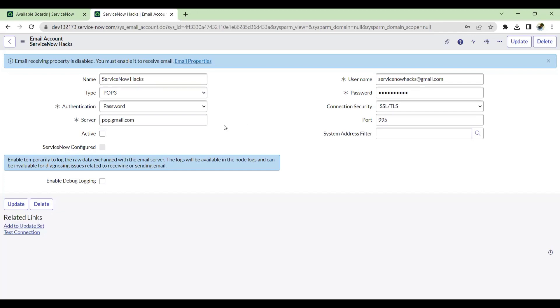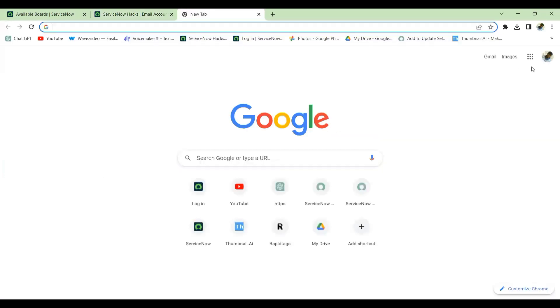They will not enable the access only with the username or password. It has to be a two-step verification is required at Gmail account. Then only that is possible. We'll see how that works. So let's open the Gmail.